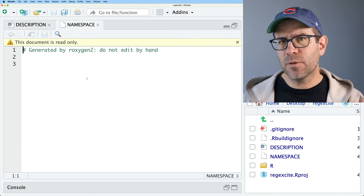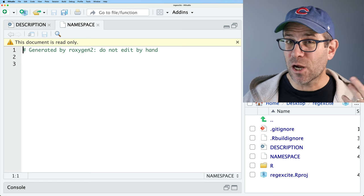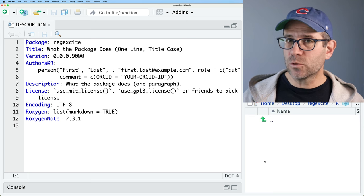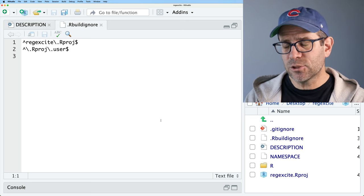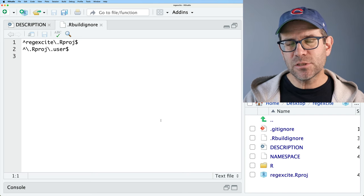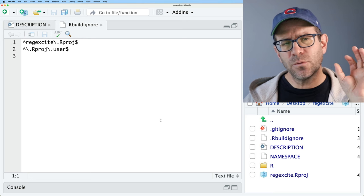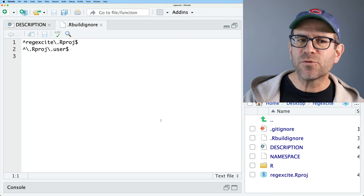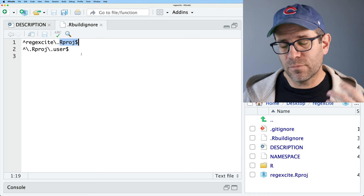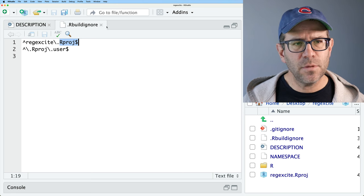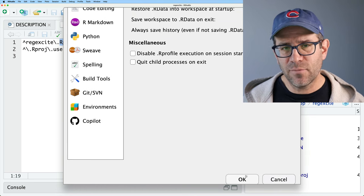There's also a namespace file — this document is read-only; we should not be typing in it at all. It says 'generated by roxygen2,' which we'll talk about when we discuss documenting our code. We have the R directory, which is currently empty — that's where our R code will go. There's also an R build ignore file. When we build this package and want to package everything to submit to CRAN, the R build ignore tells that process which files to ignore, like the Rproj file.